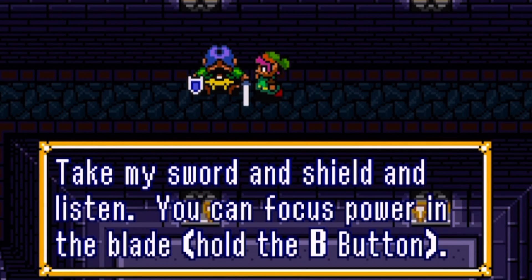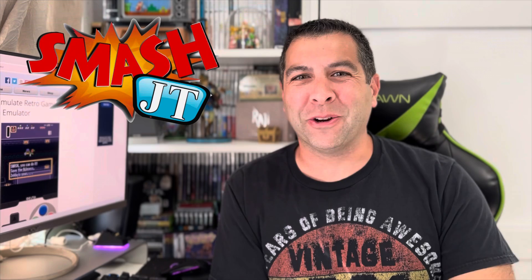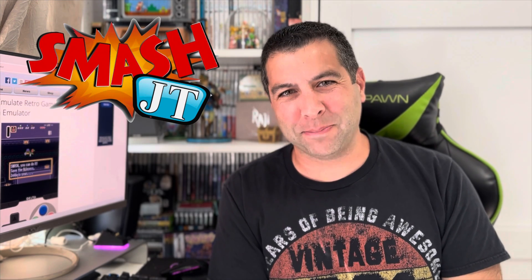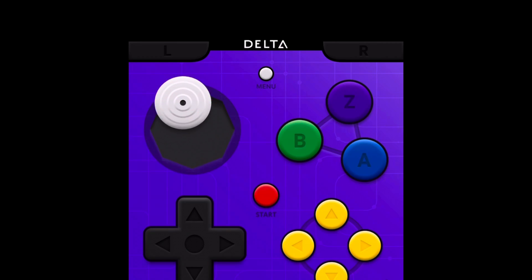The golden age of retro gaming is finally here. What's going on guys? Welcome to another episode of Smash JT. You can actually play retro games on your Apple iPhone — officially, legally. As much as Nintendo ninjas might want you to think otherwise, everything with this is completely above board and there are no issues that you need to worry about, at least not right now.